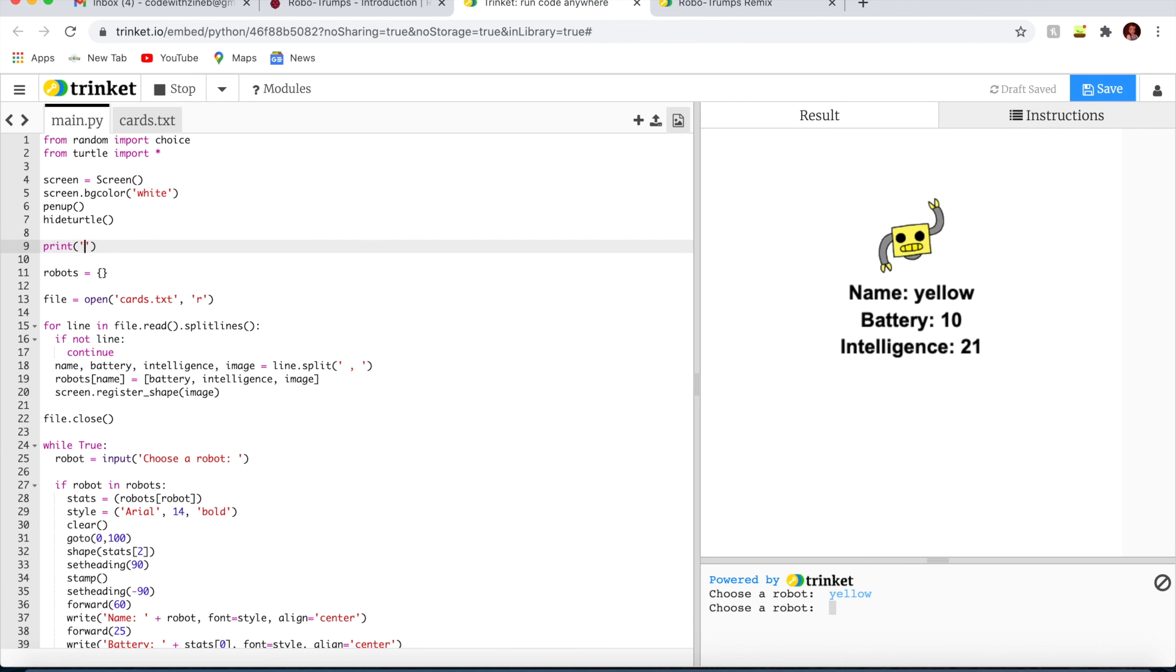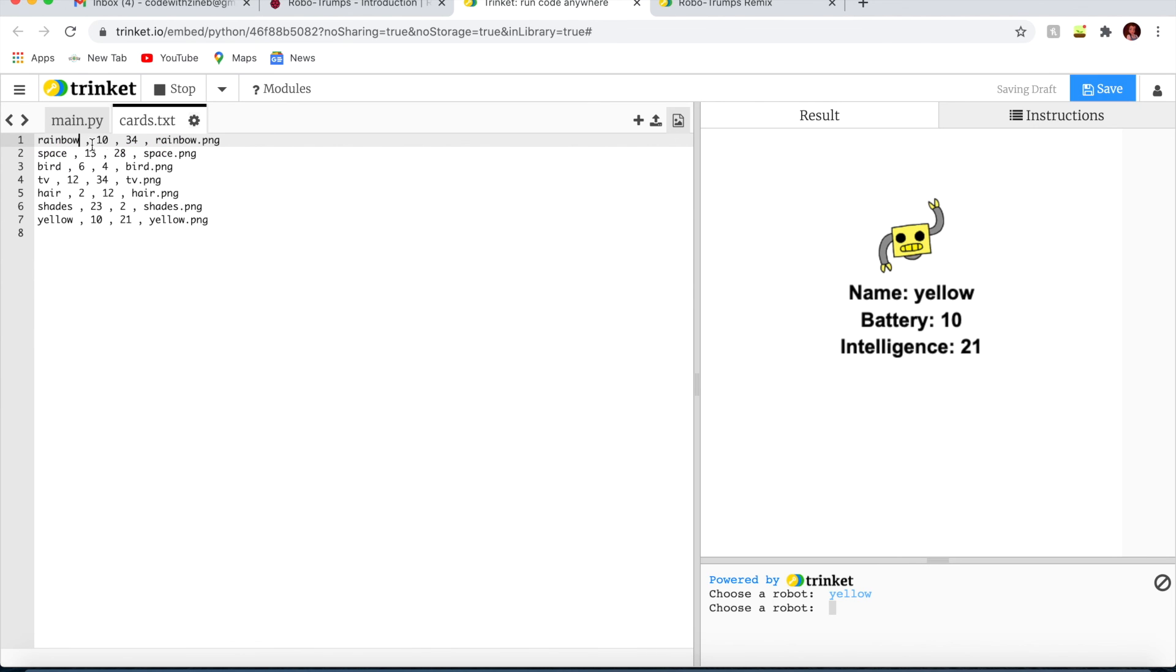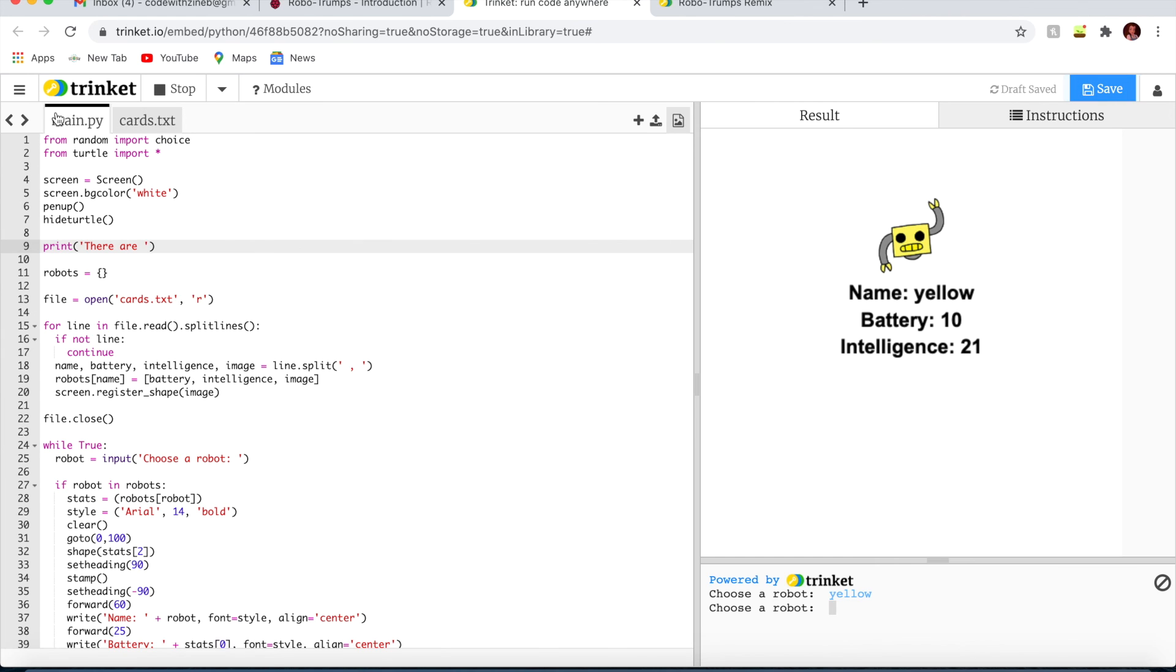I'm going to write print there are one, two, three, four, five, six, seven. Seven robots.